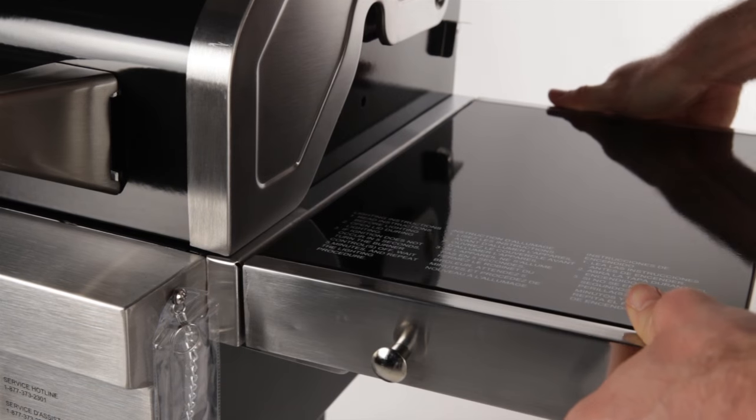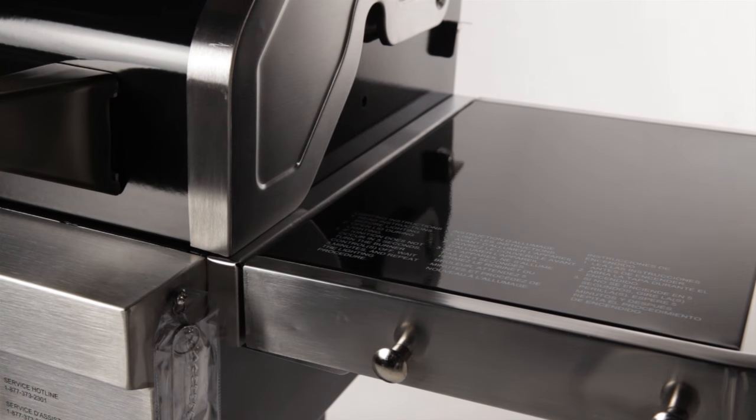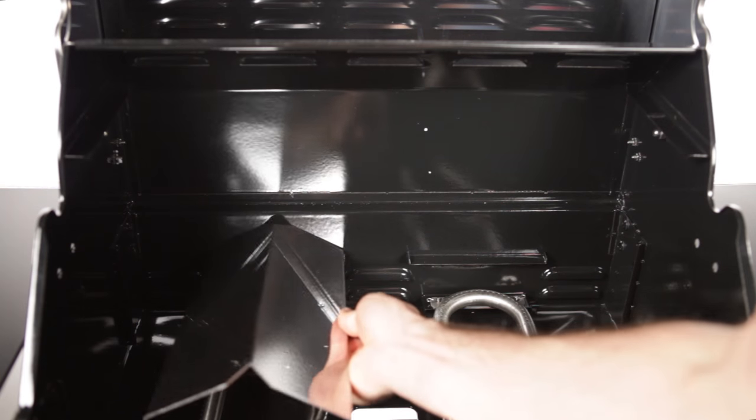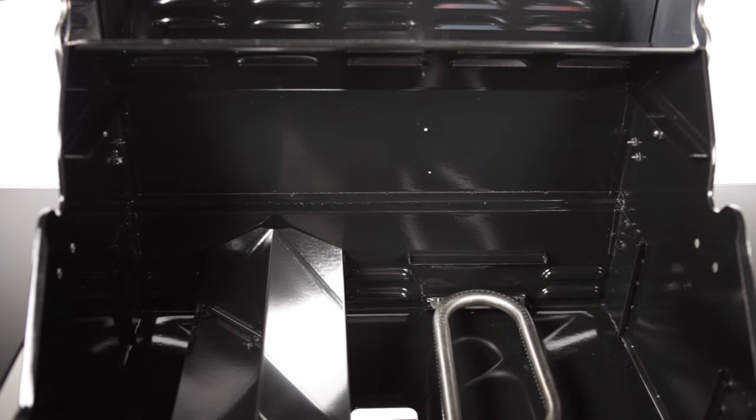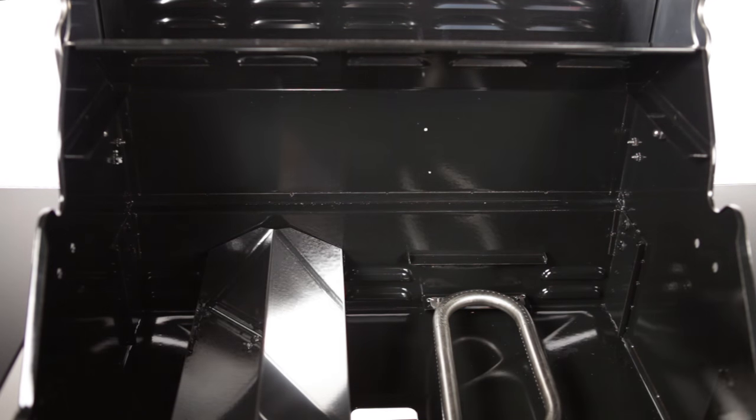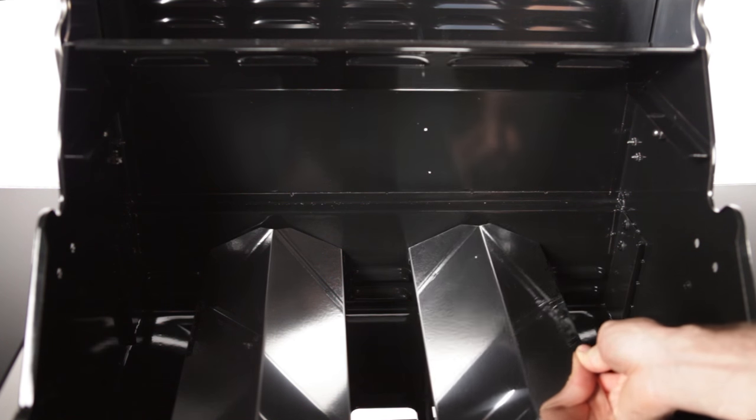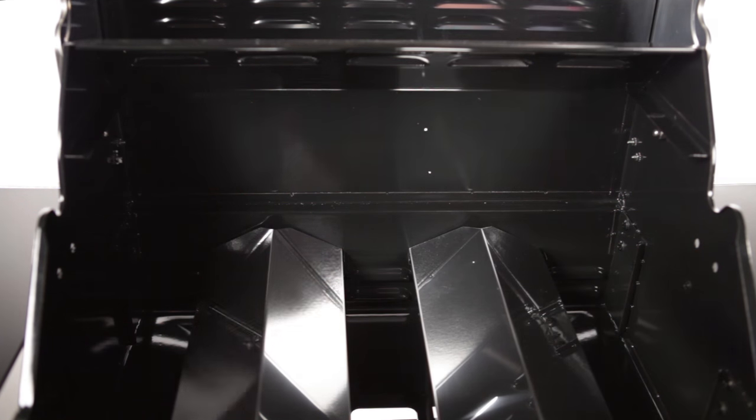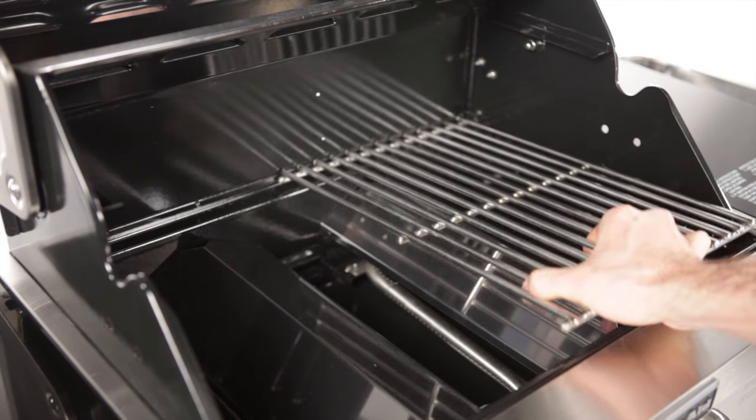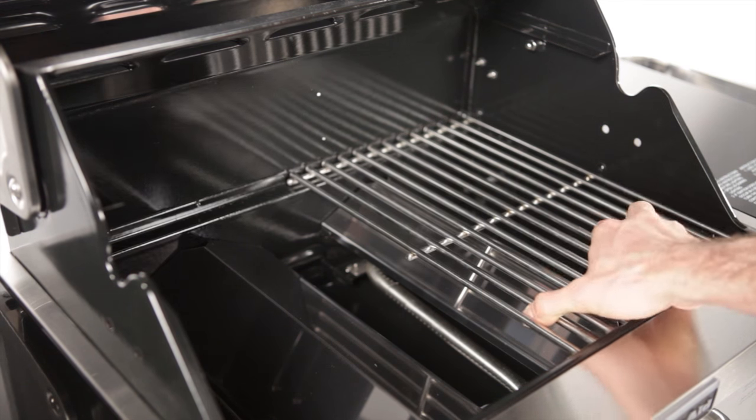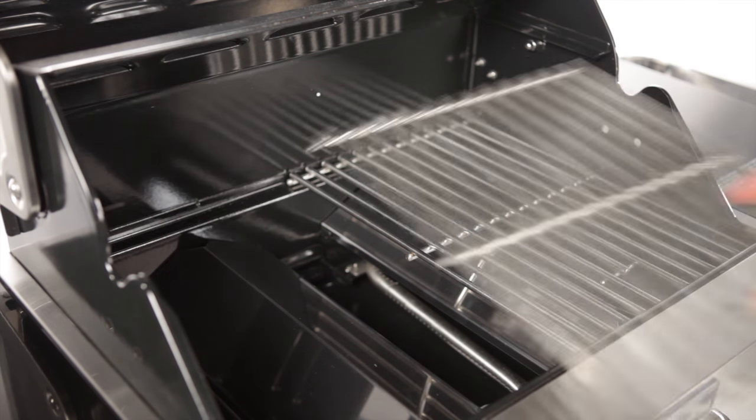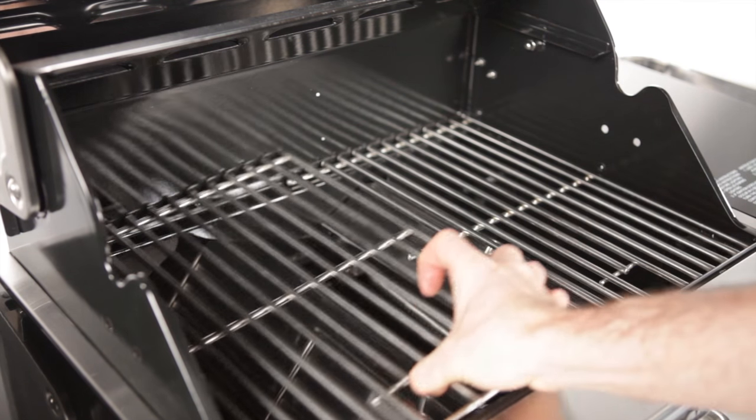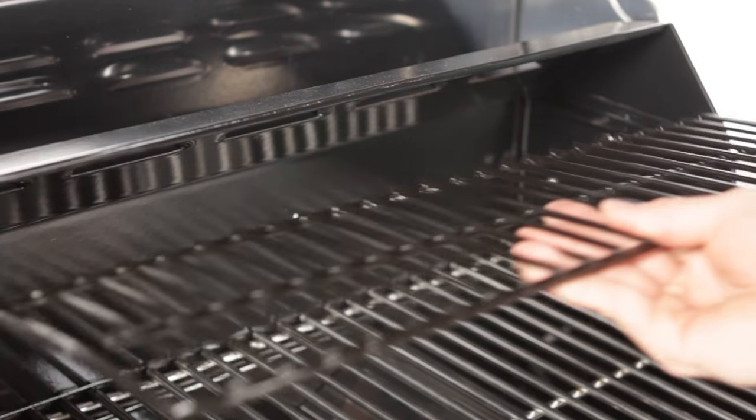Next, locate the two flame tamers and place them on the inside of the grill. No screws will be needed to set in place, so be sure they are resting comfortably in the burner bowl. Now you can set the cooking grids in place over the flame tamers. Locate the warming rack and secure it in place. Again, no screws are required for this.